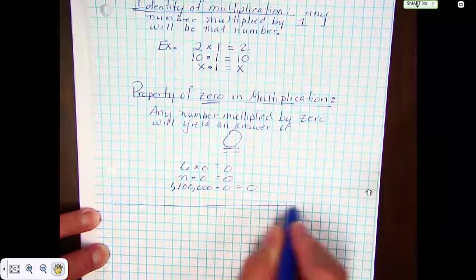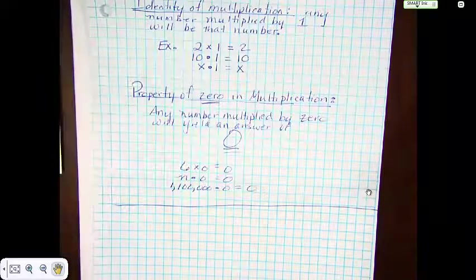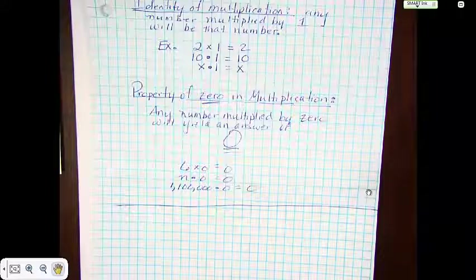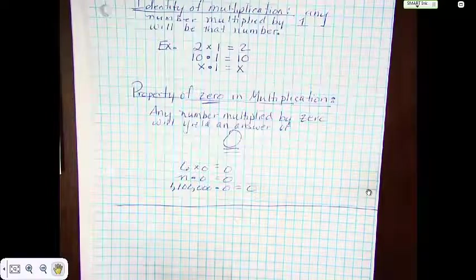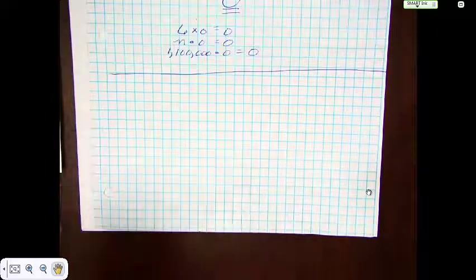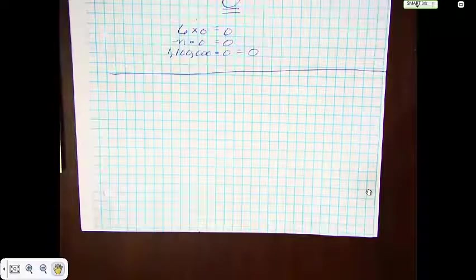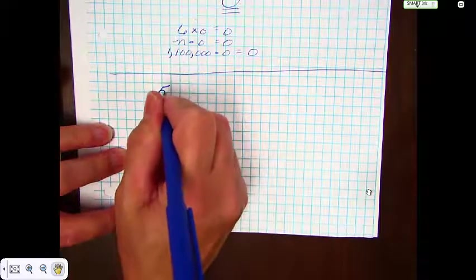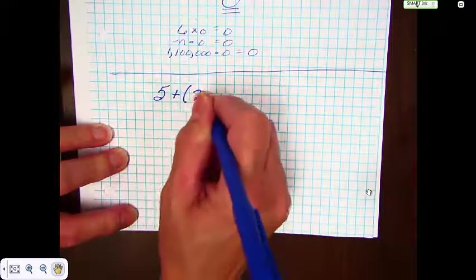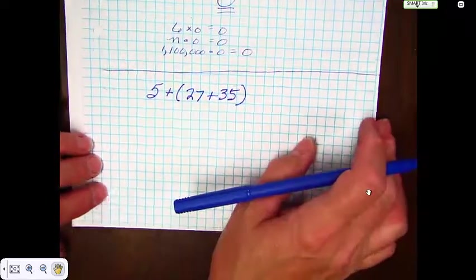So that makes our properties complete. We've dealt with the associative property, the commutative property, the identity property of addition, the identity property of multiplication, and the property of 0. Now, one thing that this lesson likes to have us do is work out a problem and then give reasons for each step. Here is a problem: 5 plus 27 plus 35. We're going to solve this expression and show the steps.